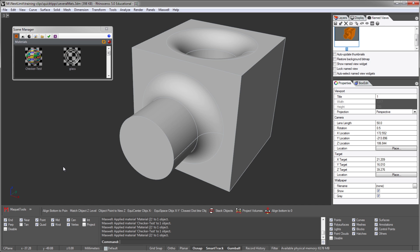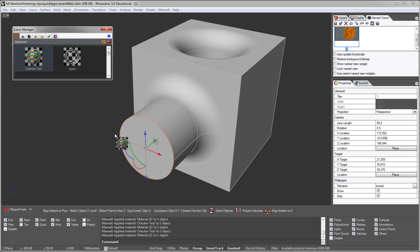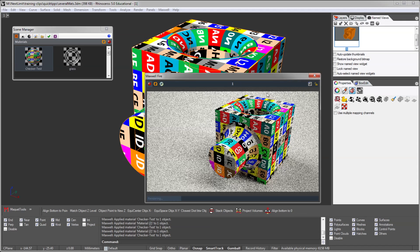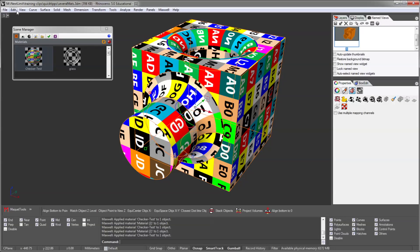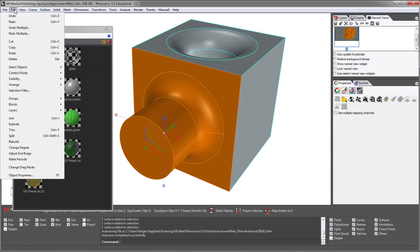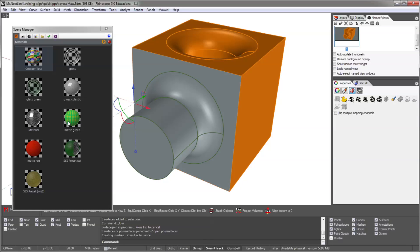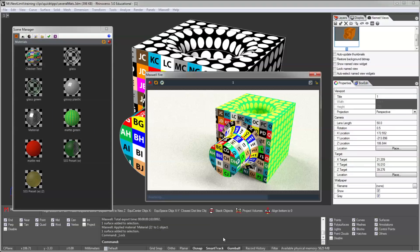Rhino in version 5 doesn't offer proper options to use various textured materials on a single part. One may select single faces with CTRL and SHIFT pressed, but the material will always get assigned to the entire part. For the simulation of simple diffuse materials, one may come along with simply exploding the object and then joining or even just grouping back those parts which we want to share the same material.